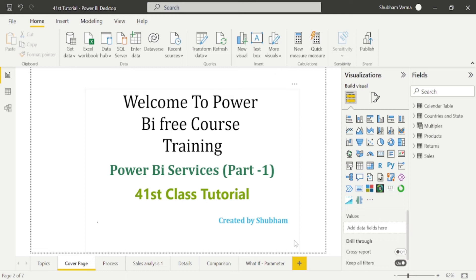Hello everyone, welcome back to our channel. This is our 41st tutorial of Power BI.